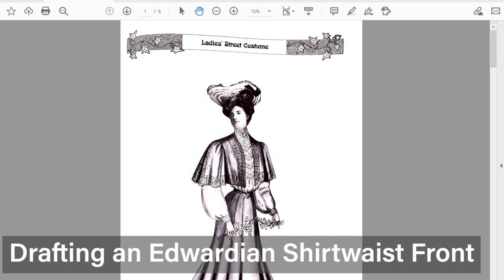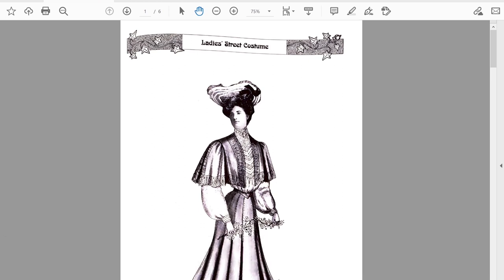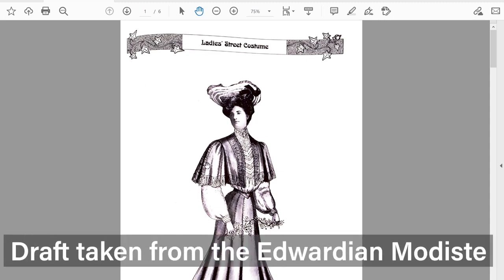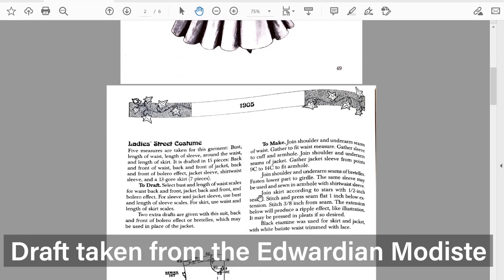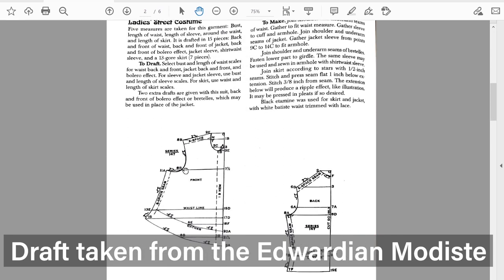Hey everyone and welcome back to Cosplay Sewing School. Today we are going to be discussing how to use scale proportion rulers to digitally draft an Edwardian shirt waist of this lady's street costume. I found this draft in the Edwardian Modiste — a book still in print that has a number of fashion drafts originally from Edwardian era magazines. You can also find these drafts all over the internet. They're a great way to make sure you have gotten a period look because the patterns are actually what they would have used.